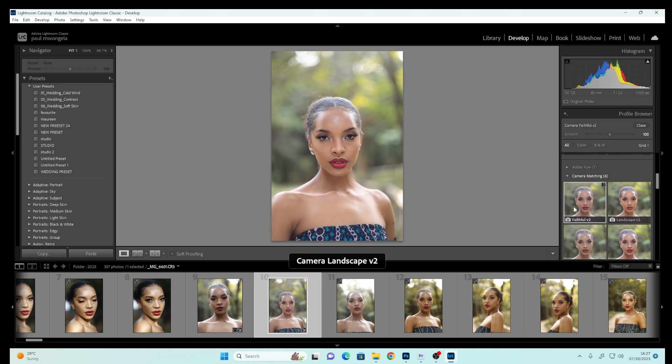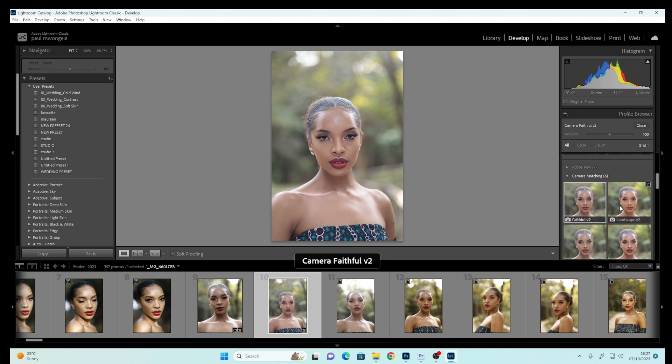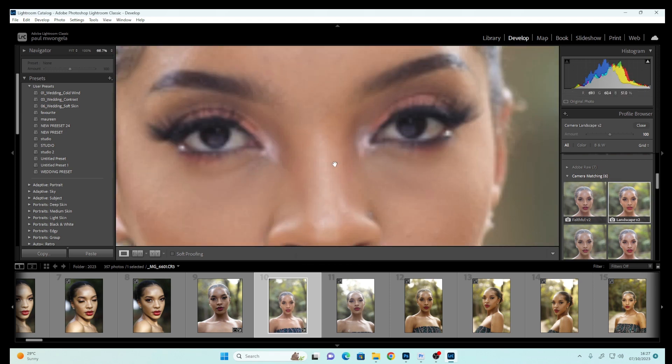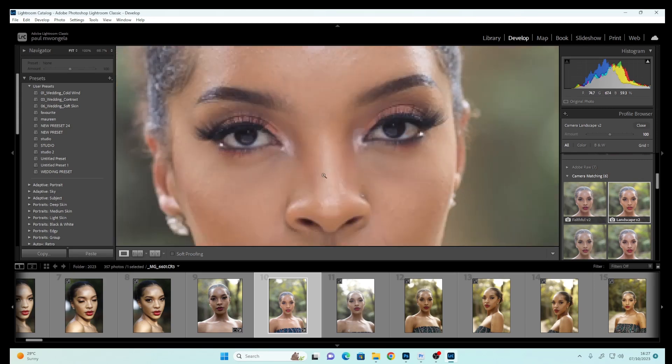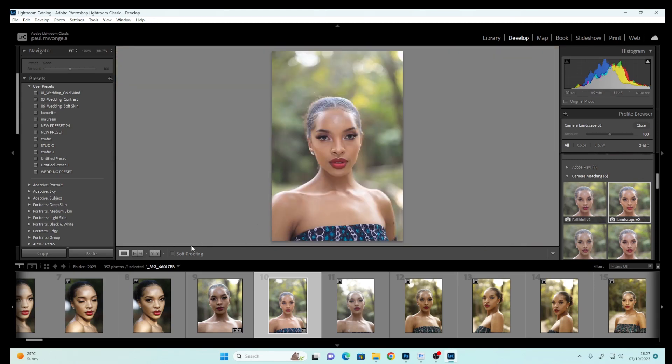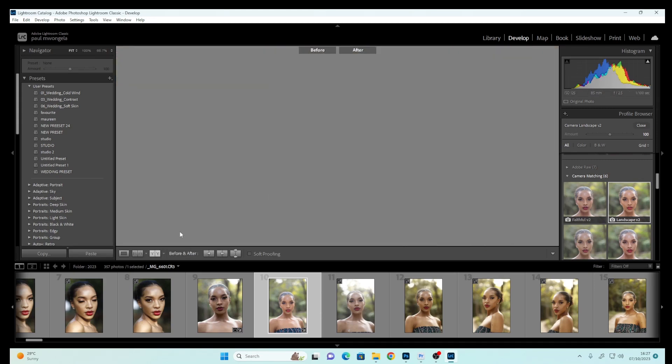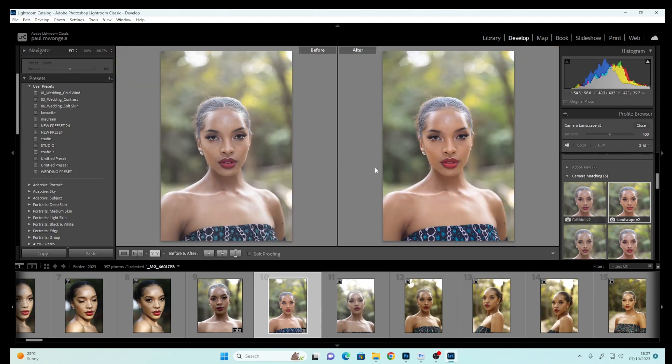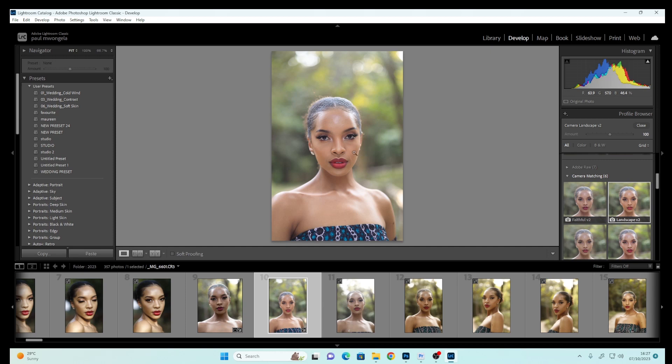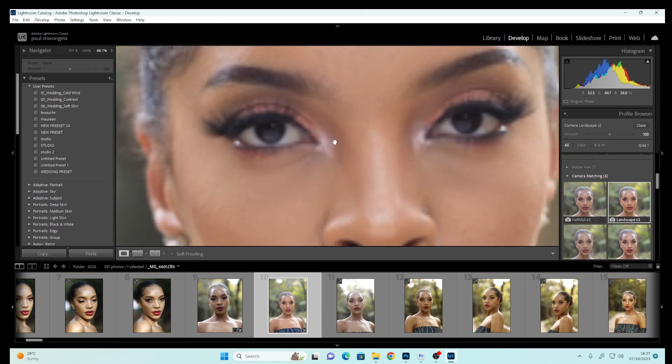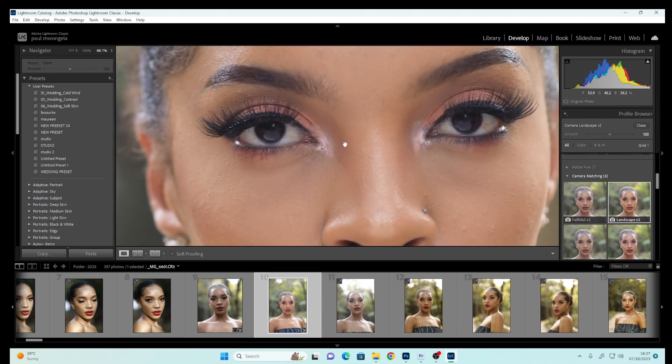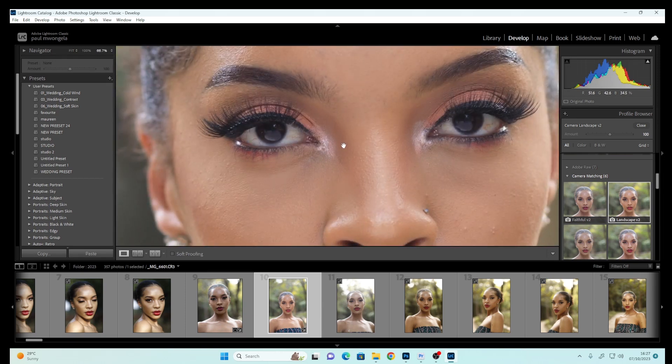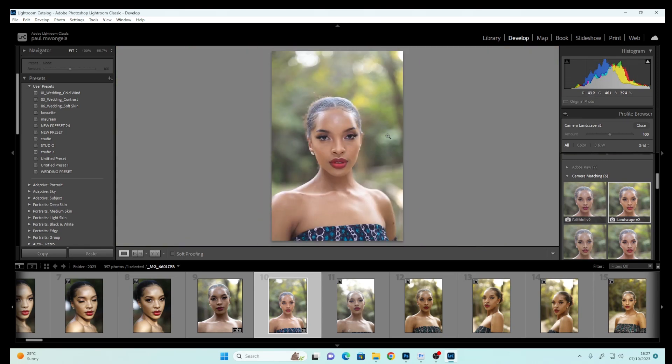Any of these can work for you, but for me I can either select Faithful or Landscape Version 2. When you zoom in your image, you can see you already have some amazing tones, but let's go ahead and perfect it so everything will look well contrasted.